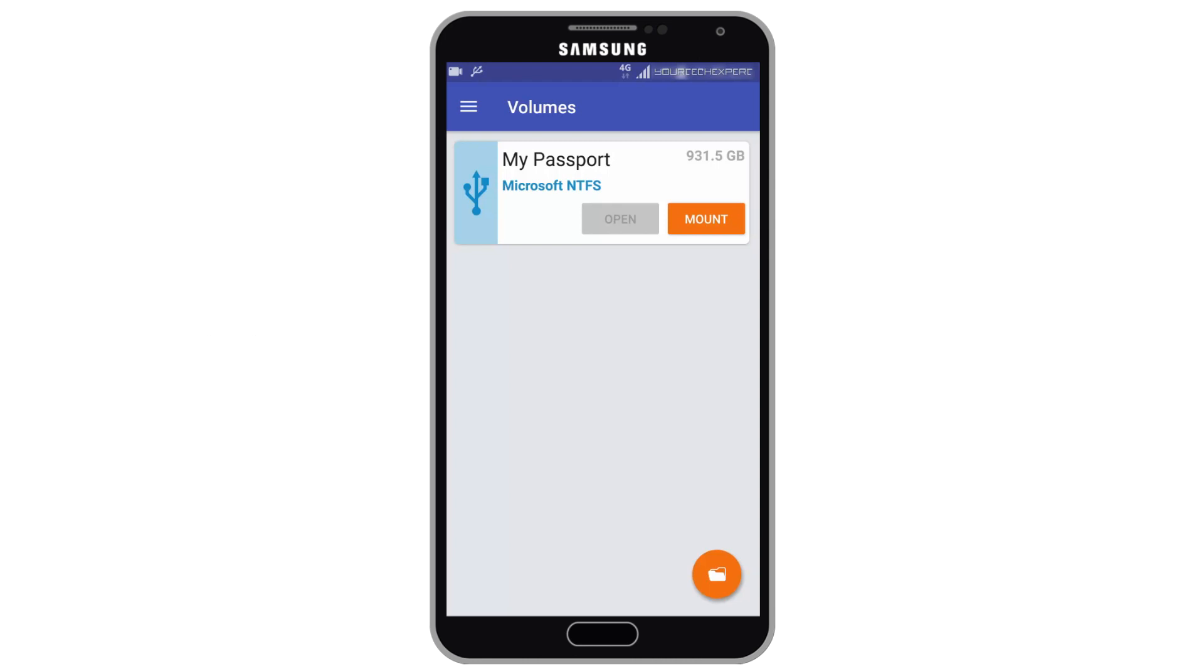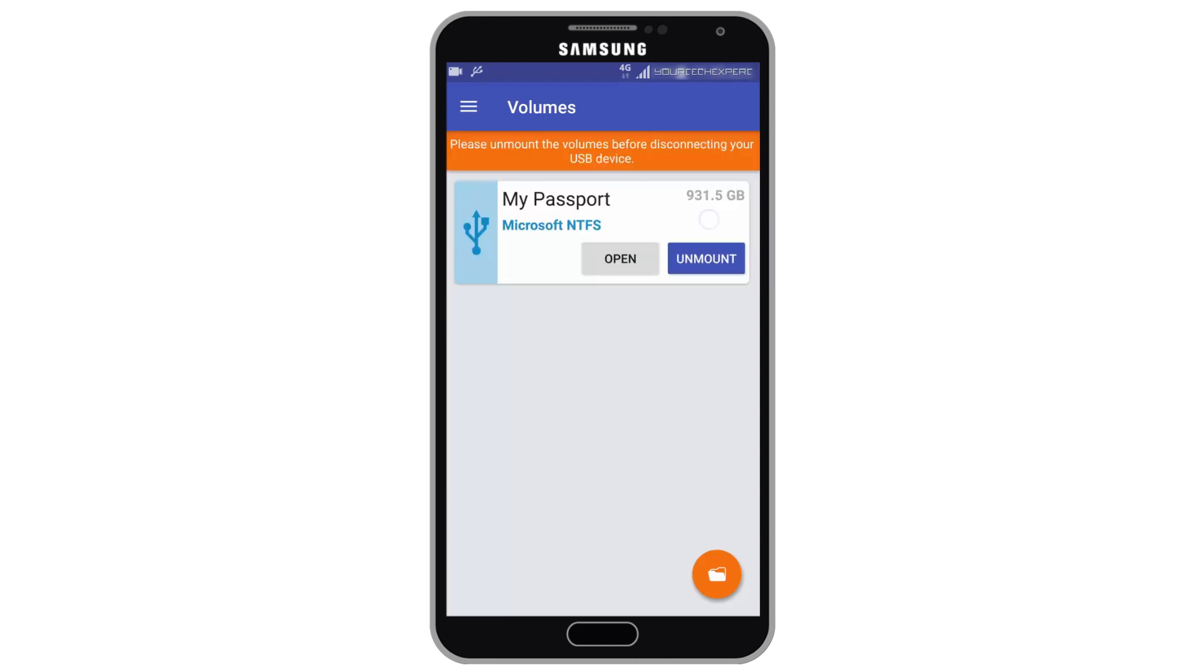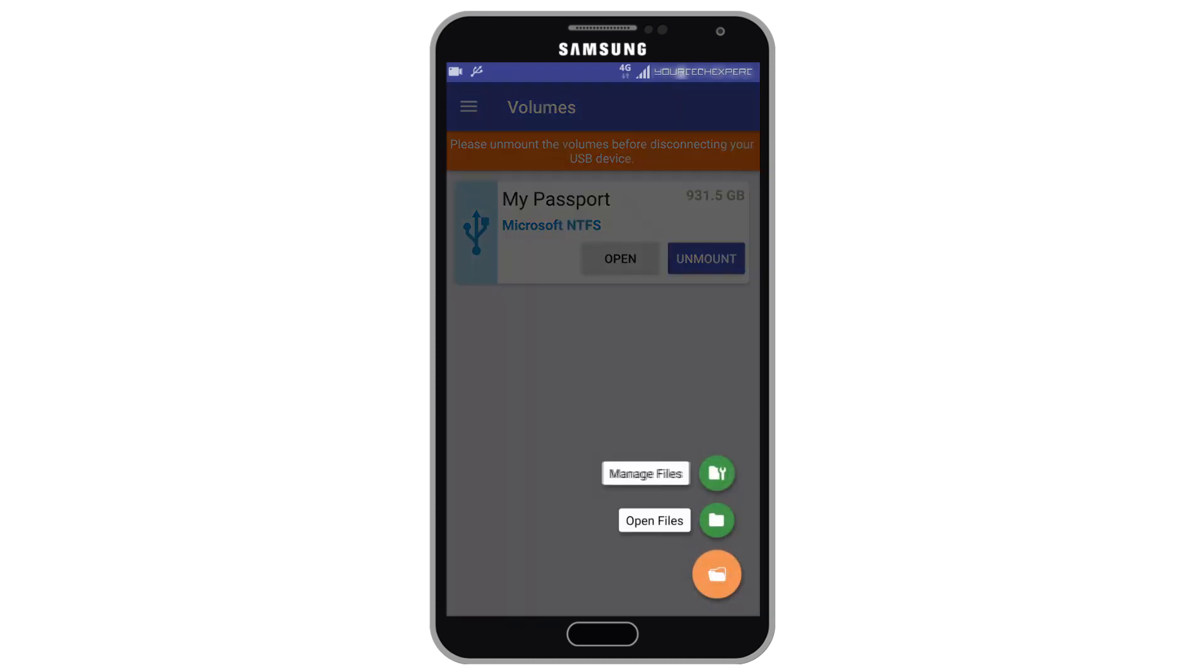Once the drive is connected, tap mount. To open and view files on your drive tap browse button, then tap open files.